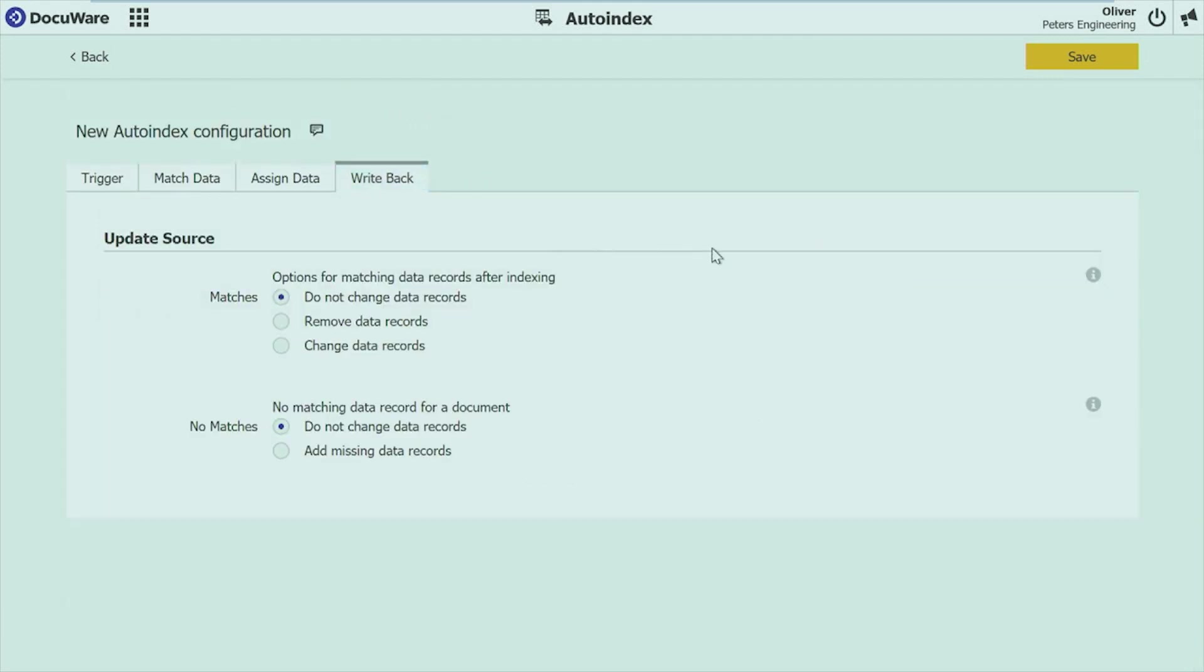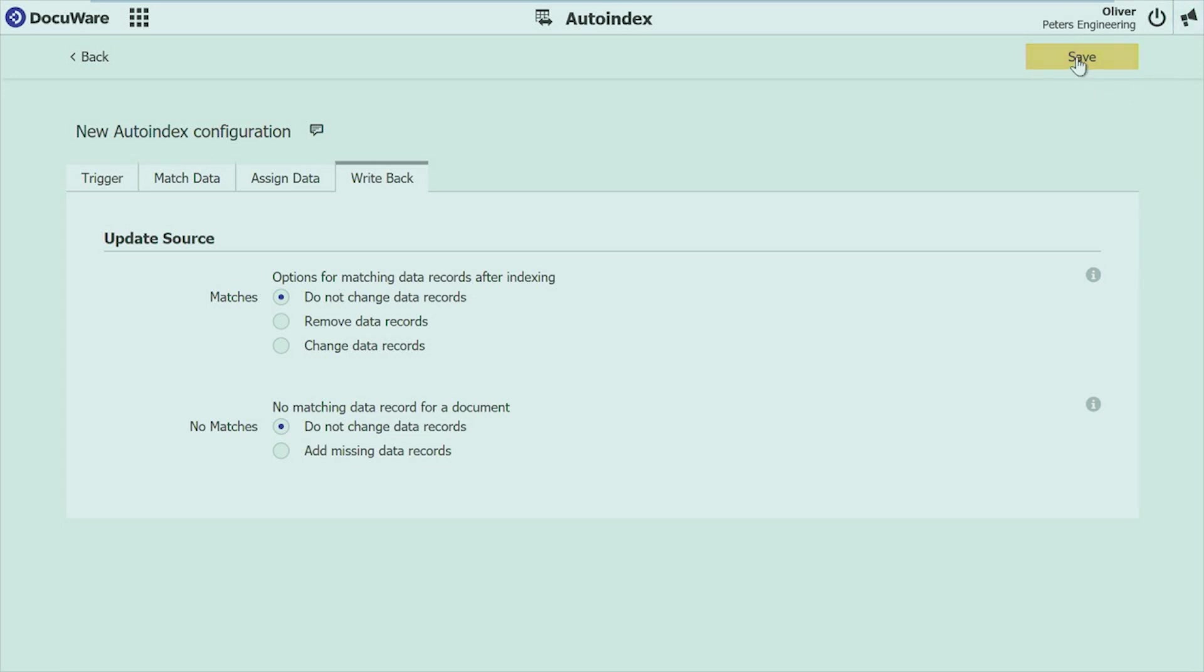On the last tab you can decide if you want to write back to the database. So if you want to set certain records to indexed or to booked or to approved, you can do this right here. You can say what should happen for matches and what should happen for no matches. Also this is known functionality but easier to use. If you choose one of the options you even get more options to set it up. So it works from functionality the same like you know from autoindex, but it's much easier to use.